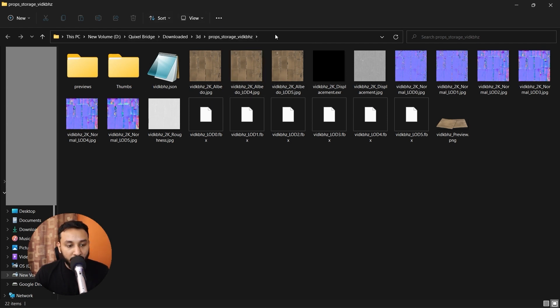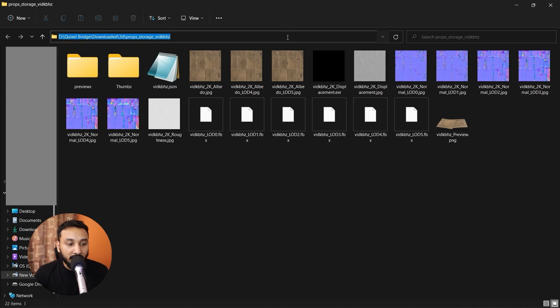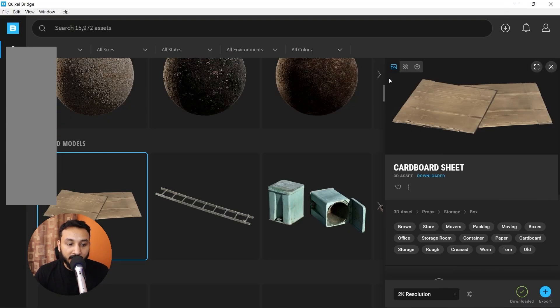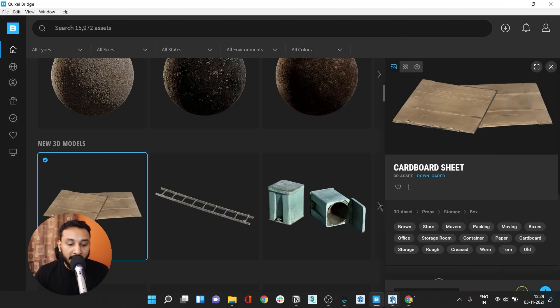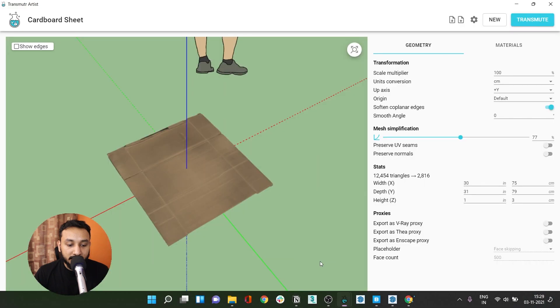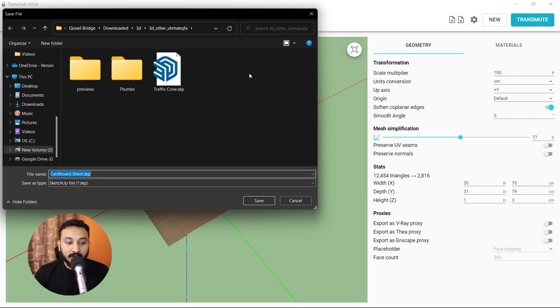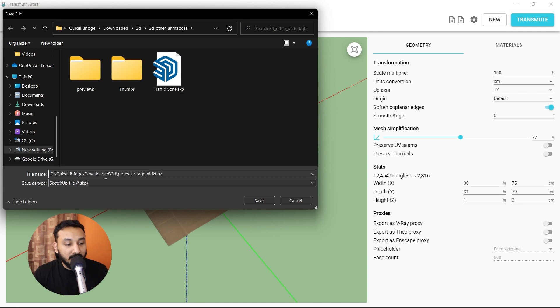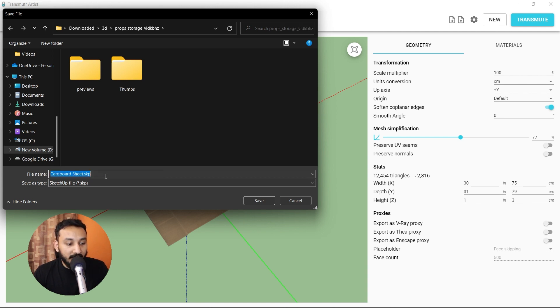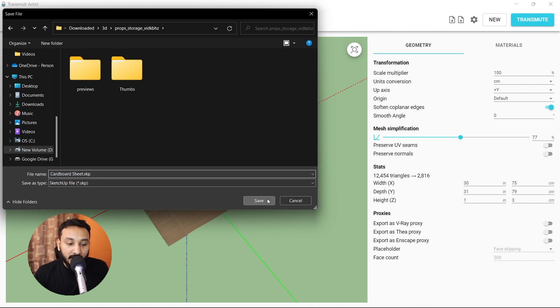Simply click here, copy this directory or location, go back to your Transmuter, click on transmute and then paste the location here. I'm going to paste it and press enter. You can see that it's come to the correct location and then simply click on save.